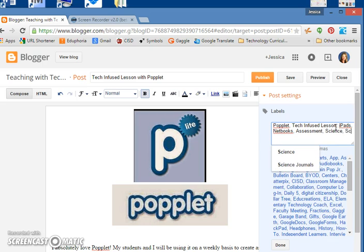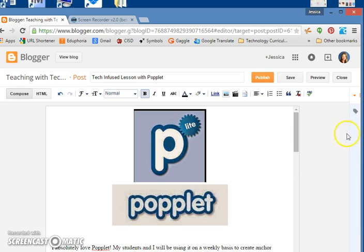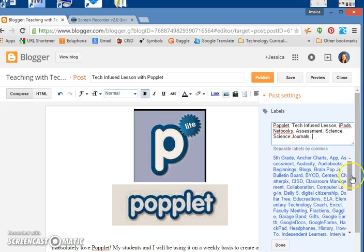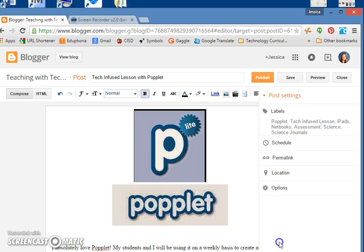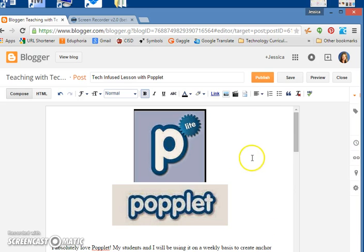Once your labels are there, press done and there's all your labels. You're going to see later how they look, but for right now you just want to go ahead and add keywords to all your posts.